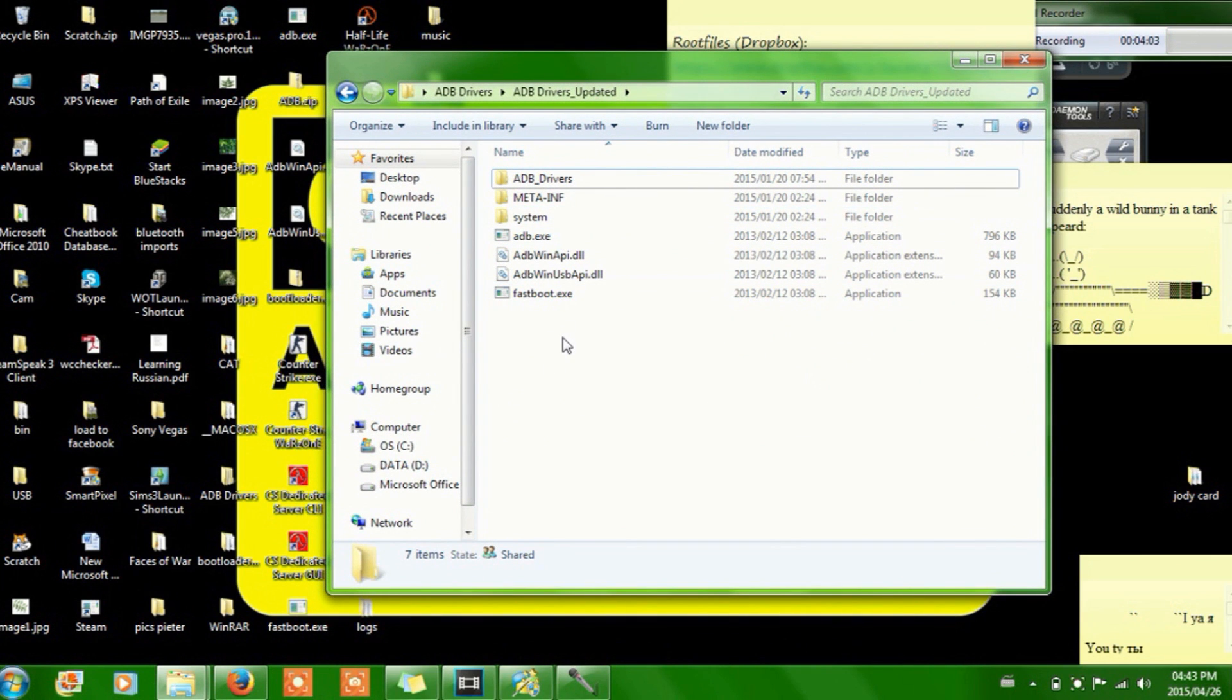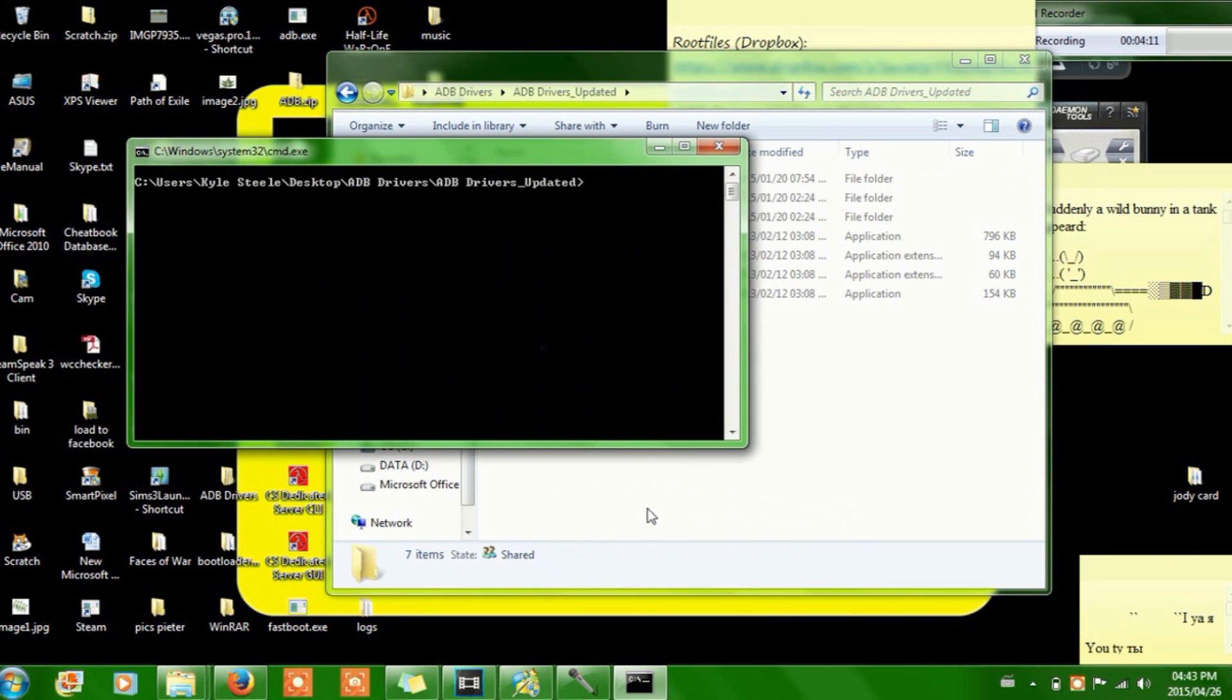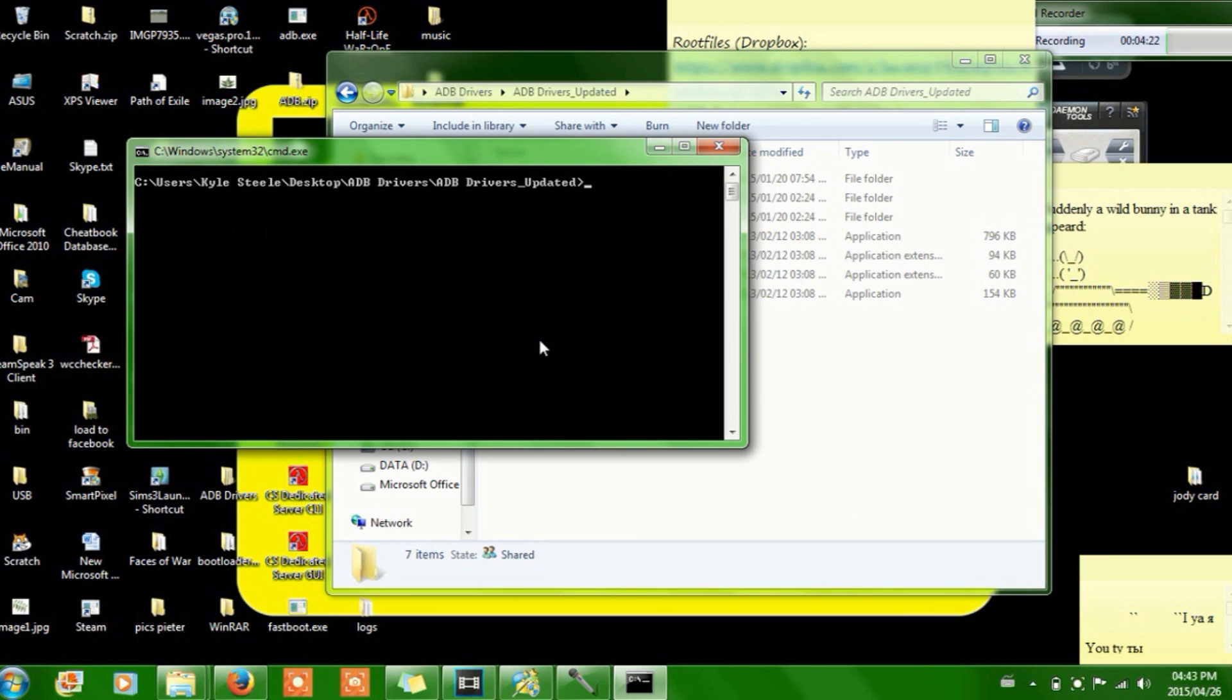Then what you have to do very specifically is press shift, right click, and say open command window here. And there we go. And what you're gonna need to do is you're gonna have your LGL70 plugged into your computer using the USB. And you can have it set to charge phone, whatever else, just make sure that it's actually plugged in.